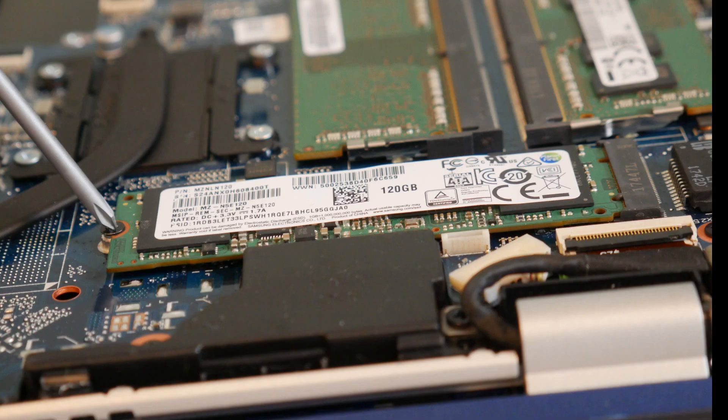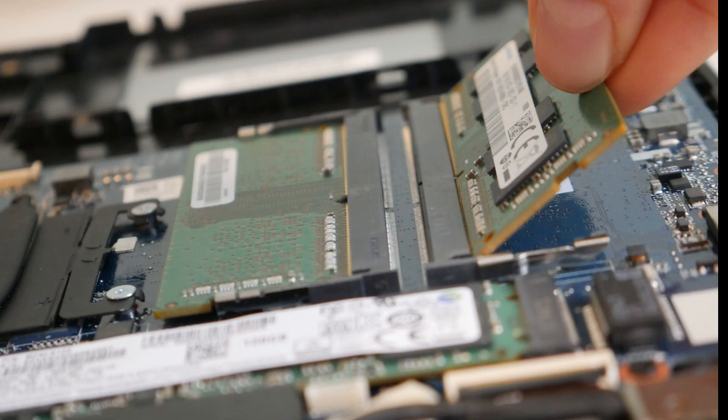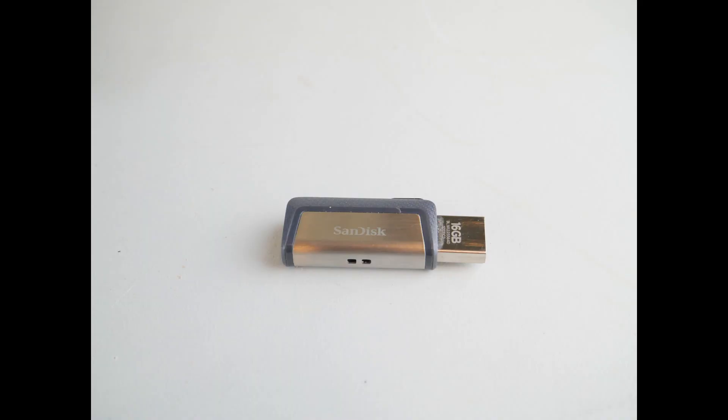The first thing I would do for troubleshooting is remove any sort of hardware you may have added. If you've added RAM or a hard drive, solid state drive, try removing them and restarting the computer to see if that remedies the issue.